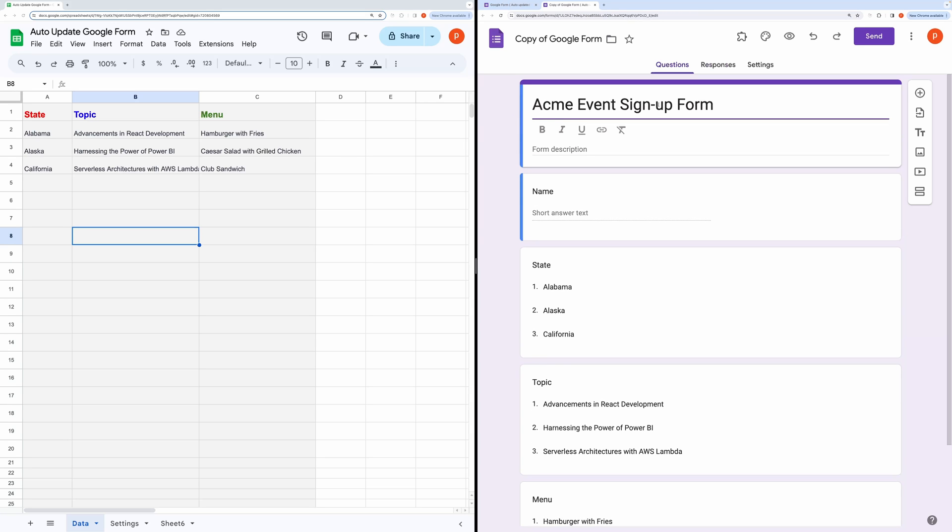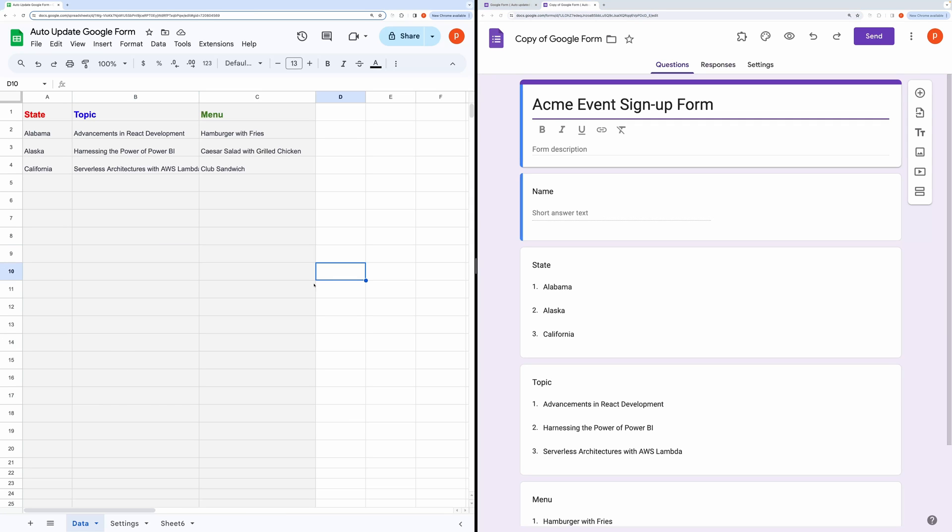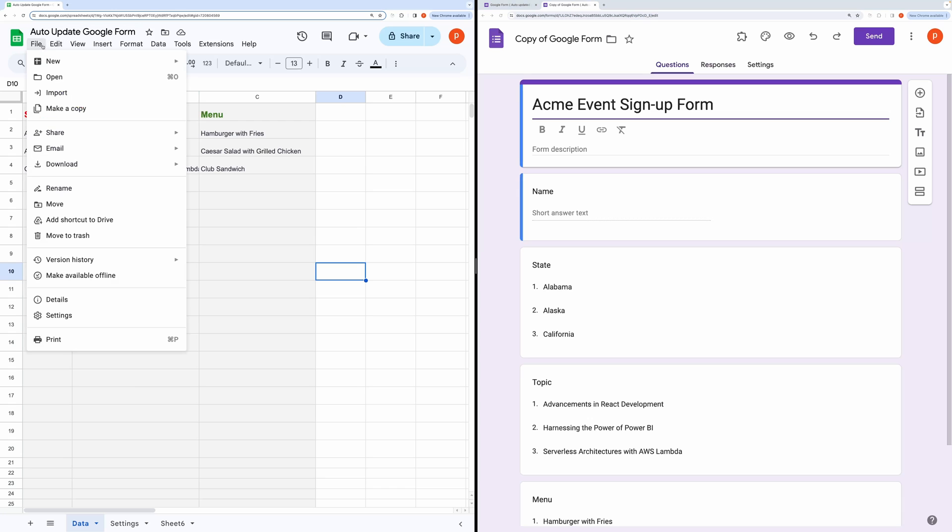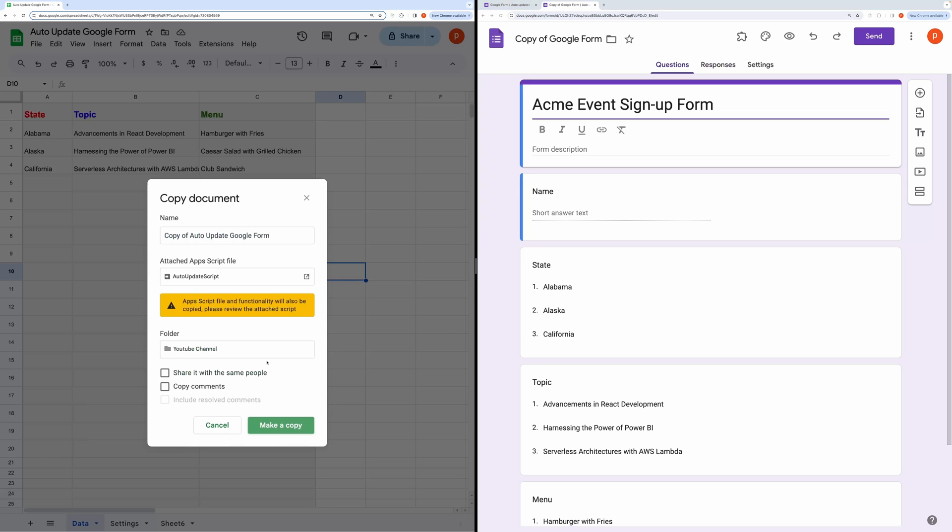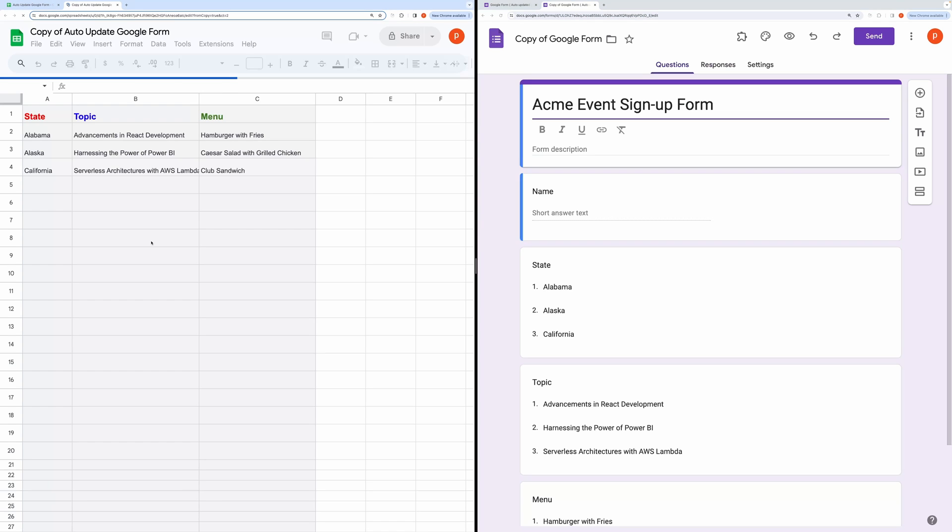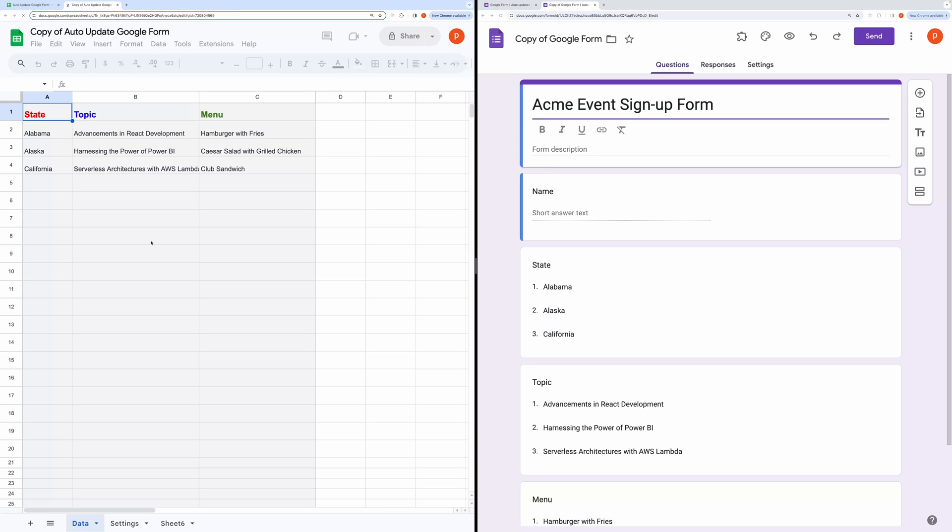Then copy the form URL. Now make a copy of this spreadsheet from the link given in the description box. Paste the copied URL in the Settings tab.